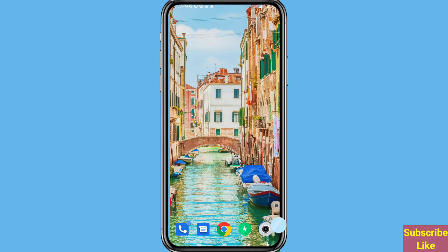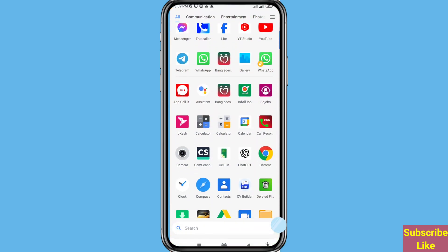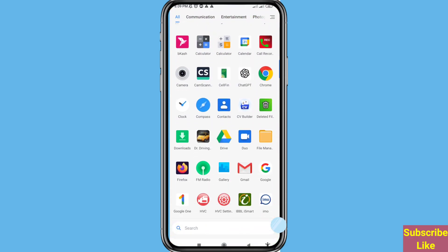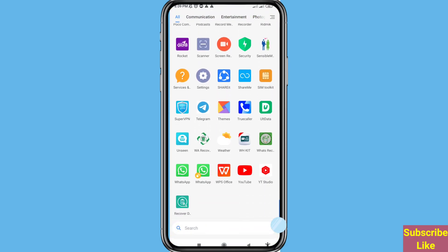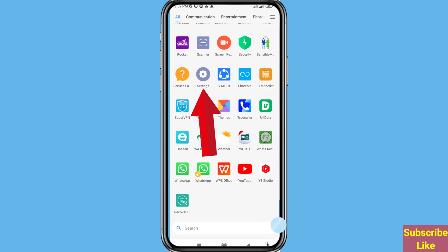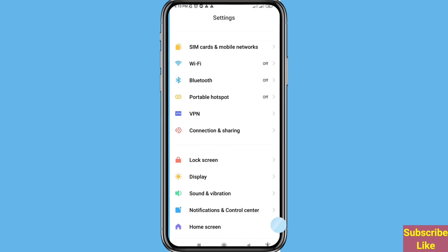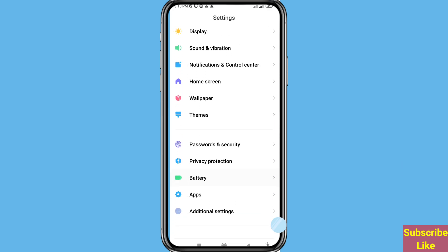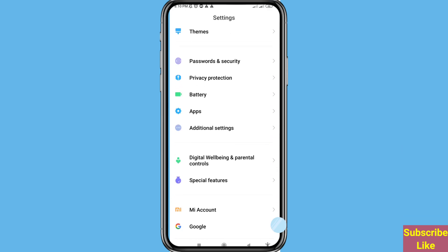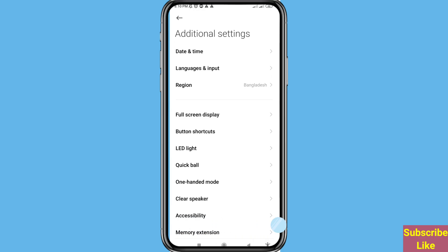Open settings and scroll down. In this you can choose and open Additional Settings. Open it and scroll down.